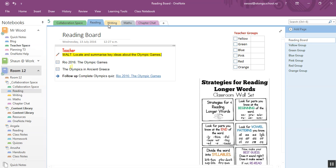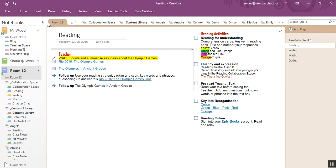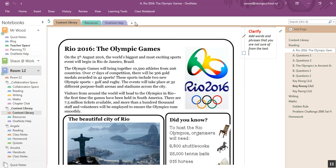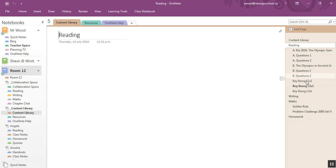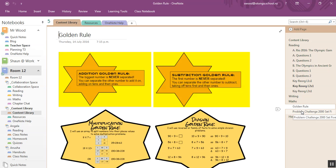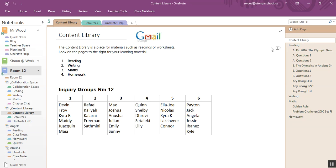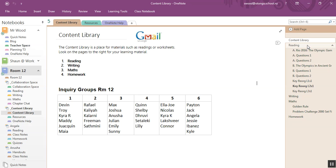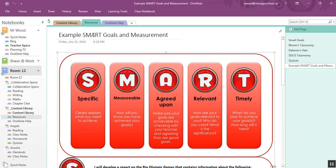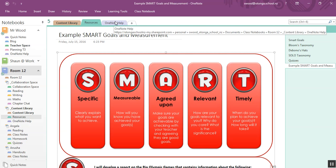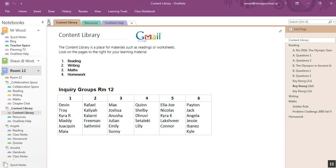And then, of course, collaboration space. Everyone can see and write and draw and type in. Content library is that. It's a library. Now, I will, I'm keeping all my resources here for reading, writing, maths, some challenges, that sort of thing. All going to be in their groups. Now, they can see this, but they can't edit it or change it in any way. Put some resources in the resource section and a OneNote help for the students as well.